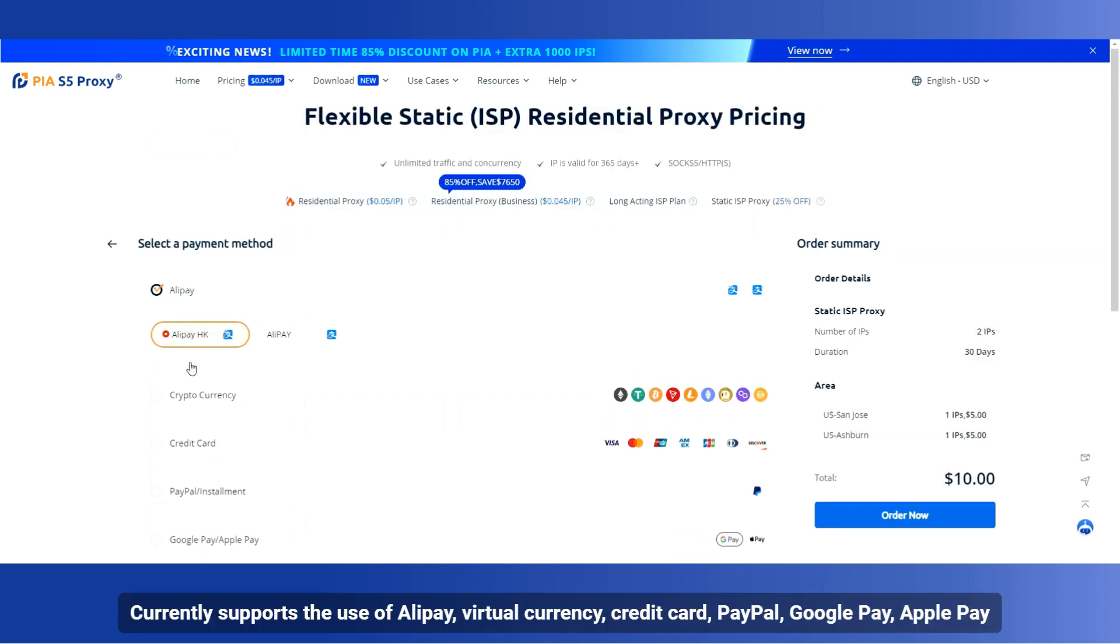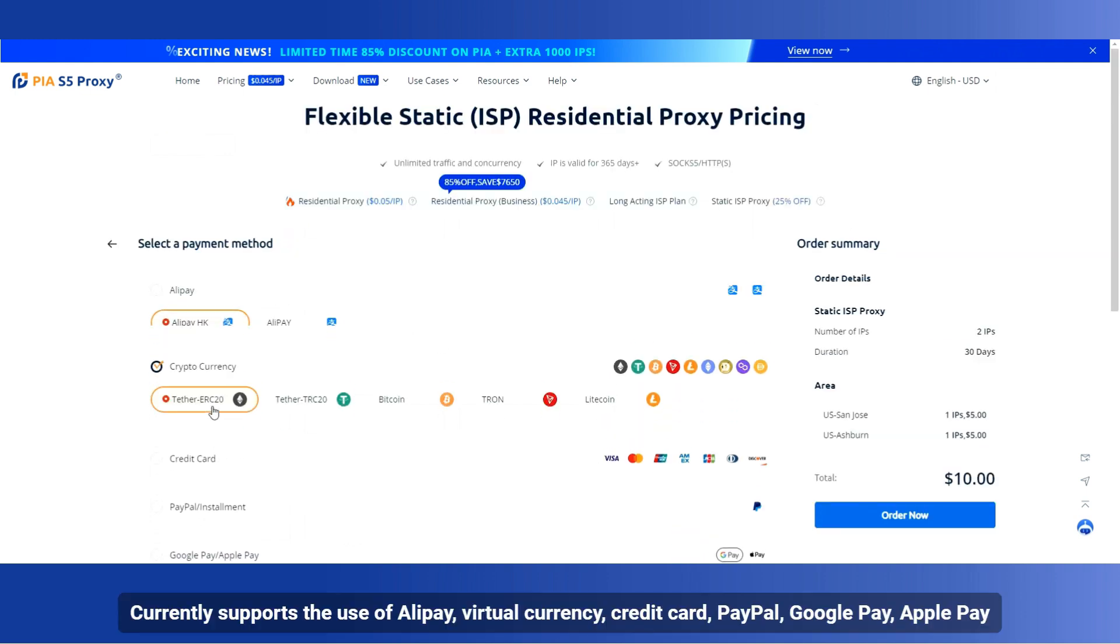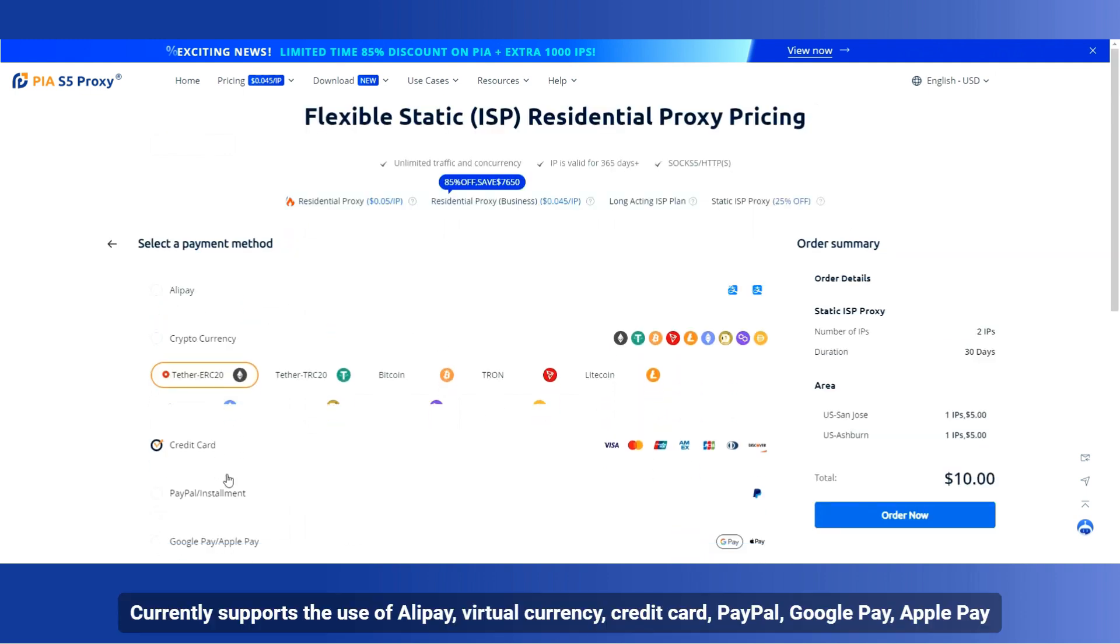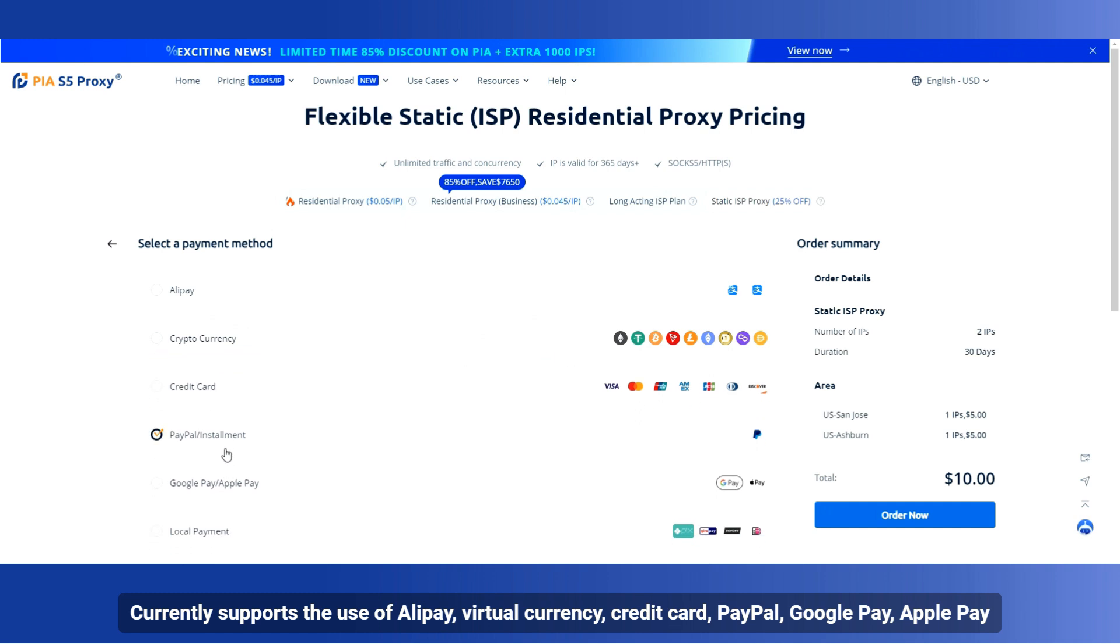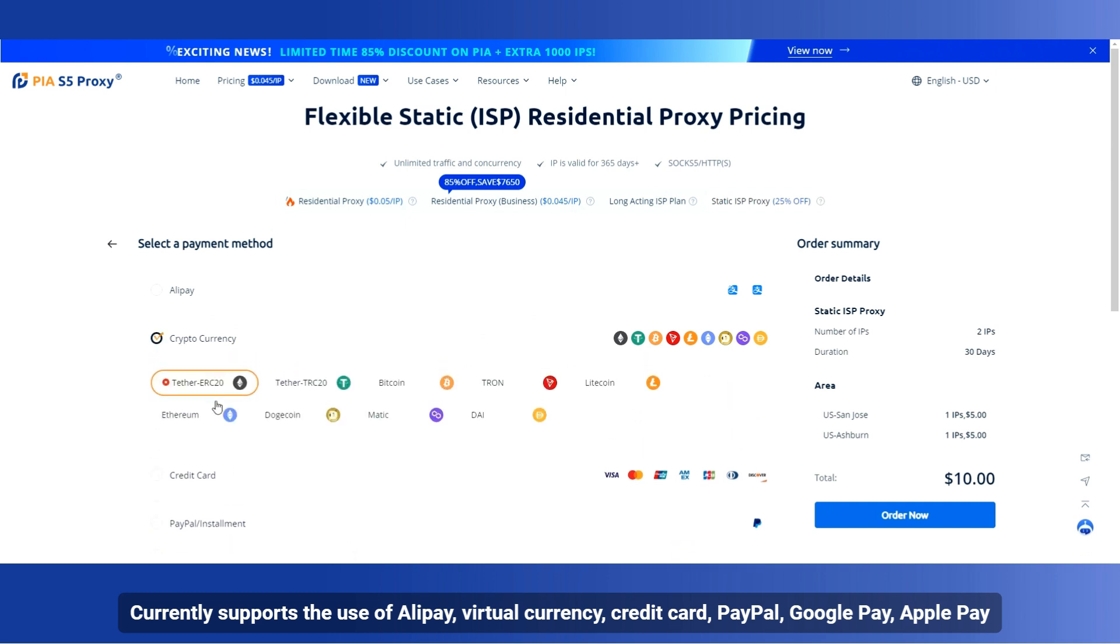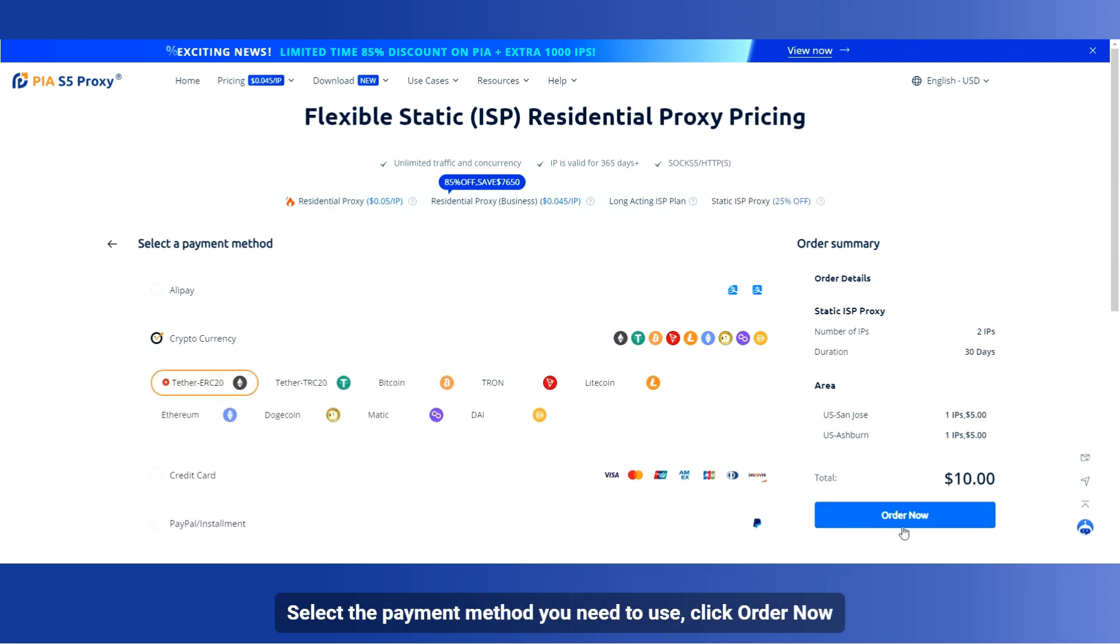Currently supports the use of Alipay, Virtual Currency, Credit Card, PayPal, Google Pay, and Apple Pay. Select the payment method you need to use, then click Order Now.